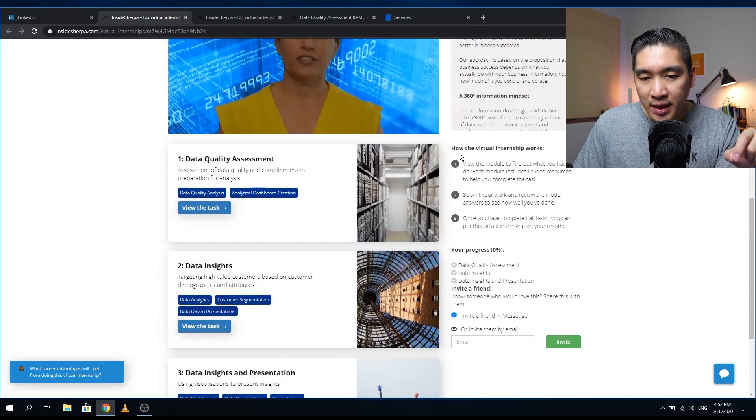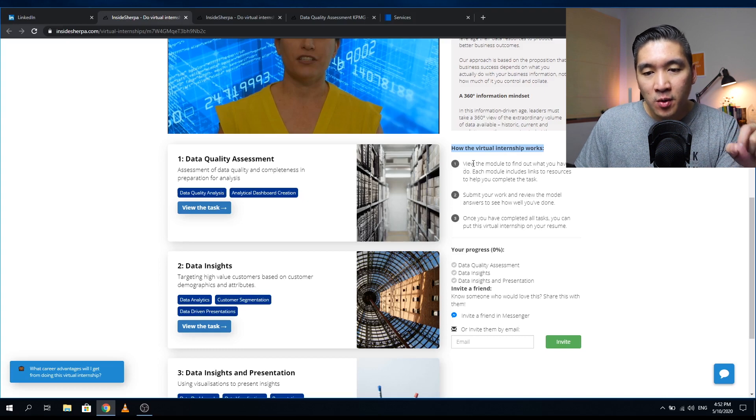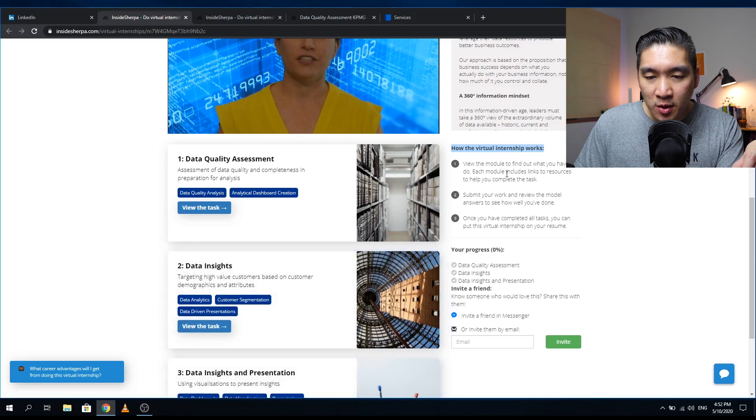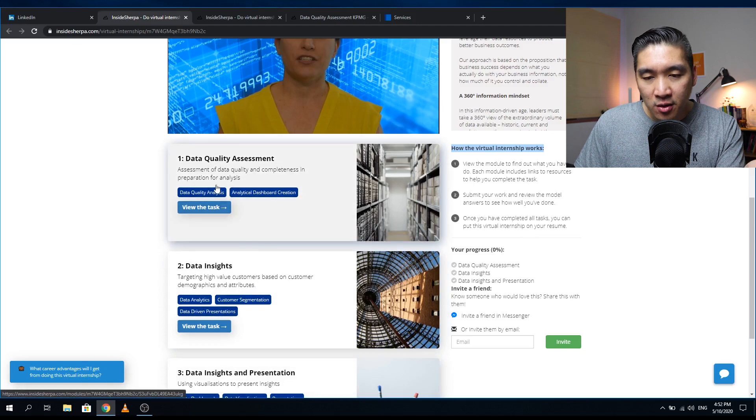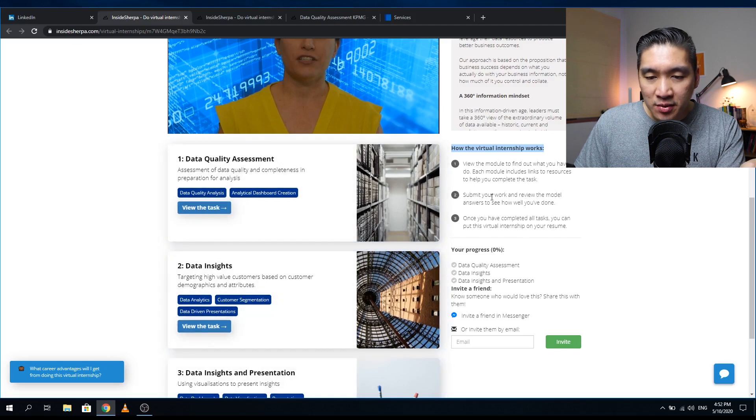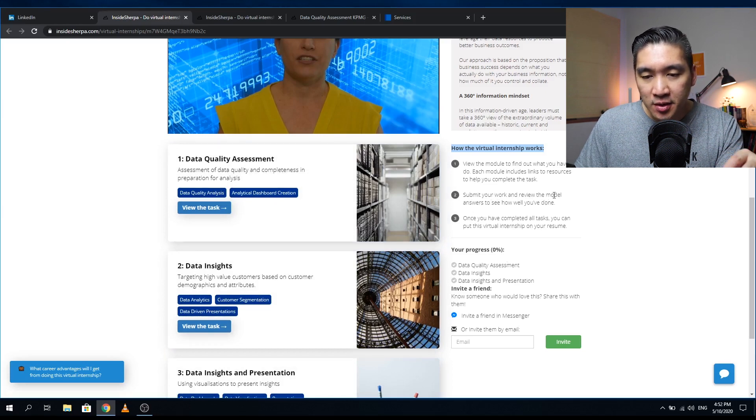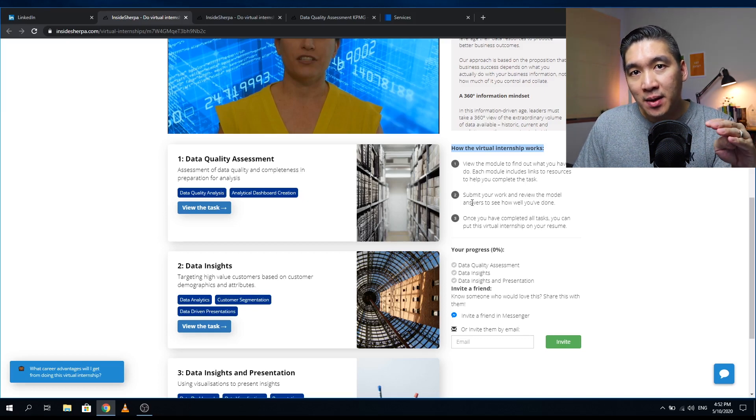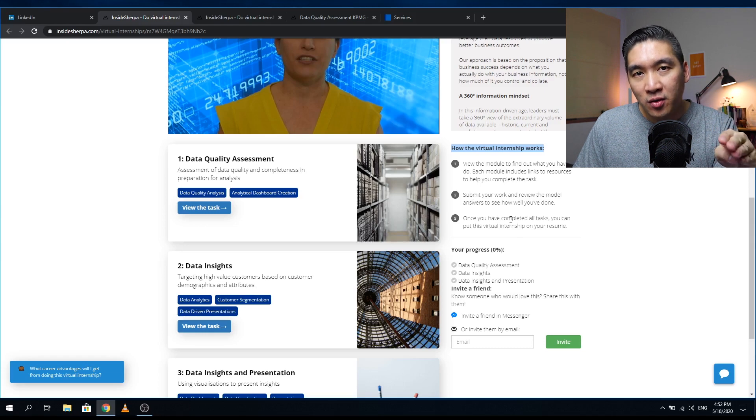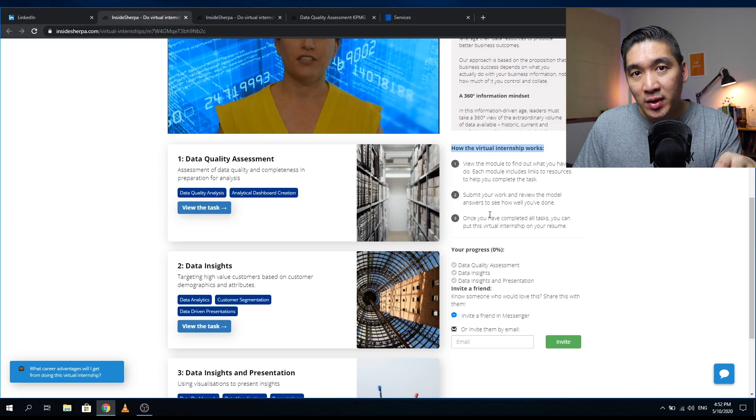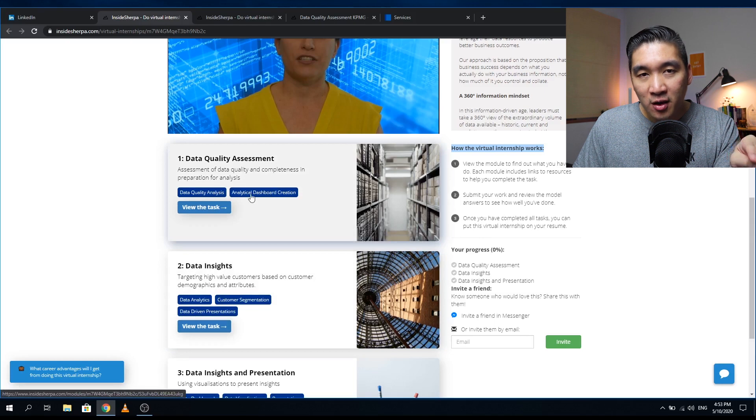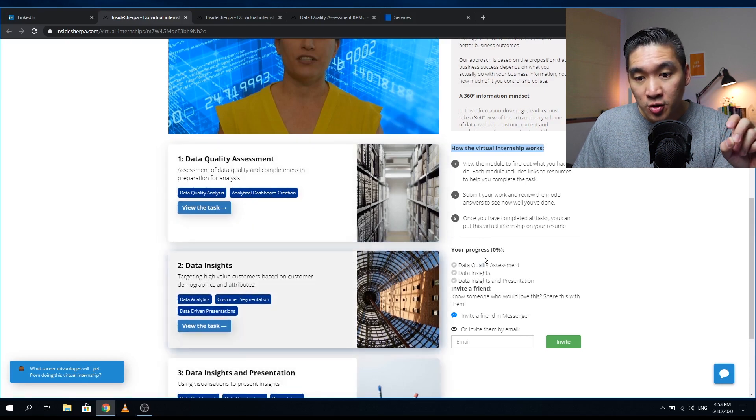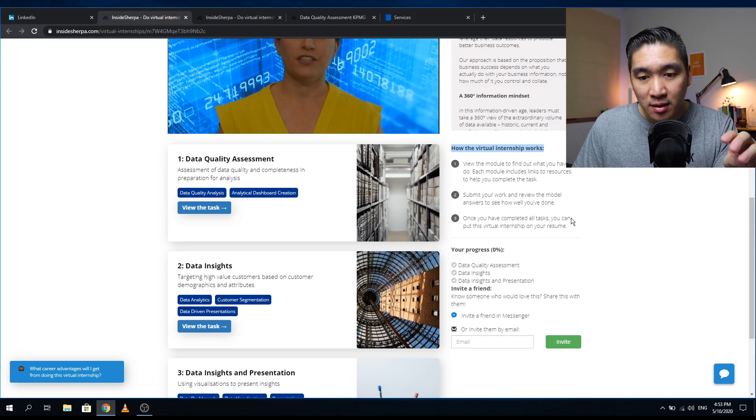To the right you will see a summary of how the virtual internship works. Step one is to view the model, which are here modules one, two, and three. For each module, there will be links to resources that will help you to complete the task. Each task is self-contained. Then the second step would be to submit your assignment, and then you will be given the chance to review the model answers. The model answers are answers that have been written by KPMG staff members, so you can have a critical analysis of the model answer and see whether your answer coincides with this model answer or not. Finally, in step three, upon completion of all of the three tasks here, you can put this virtual internship on your resume and also on your LinkedIn.